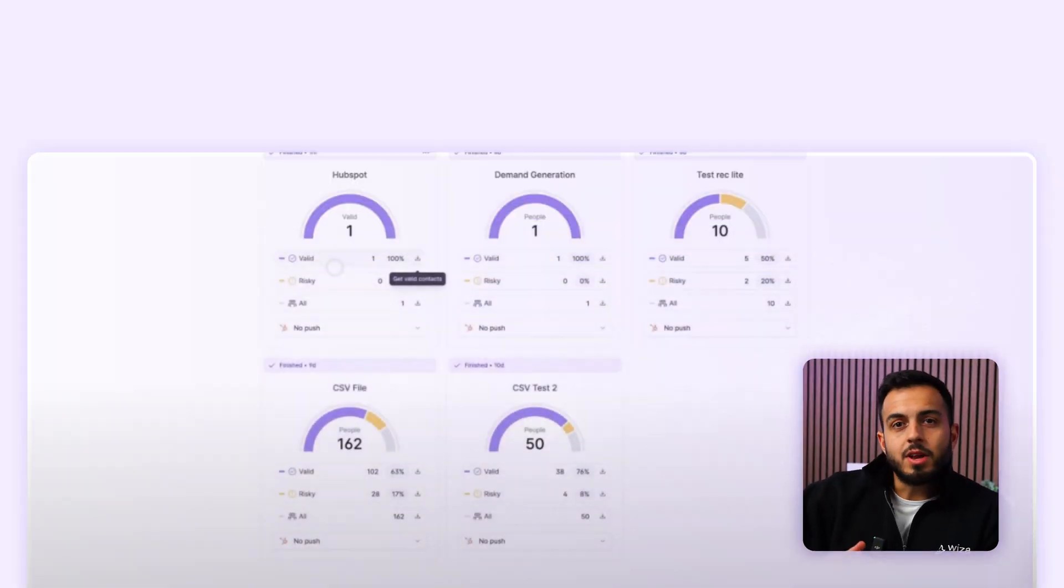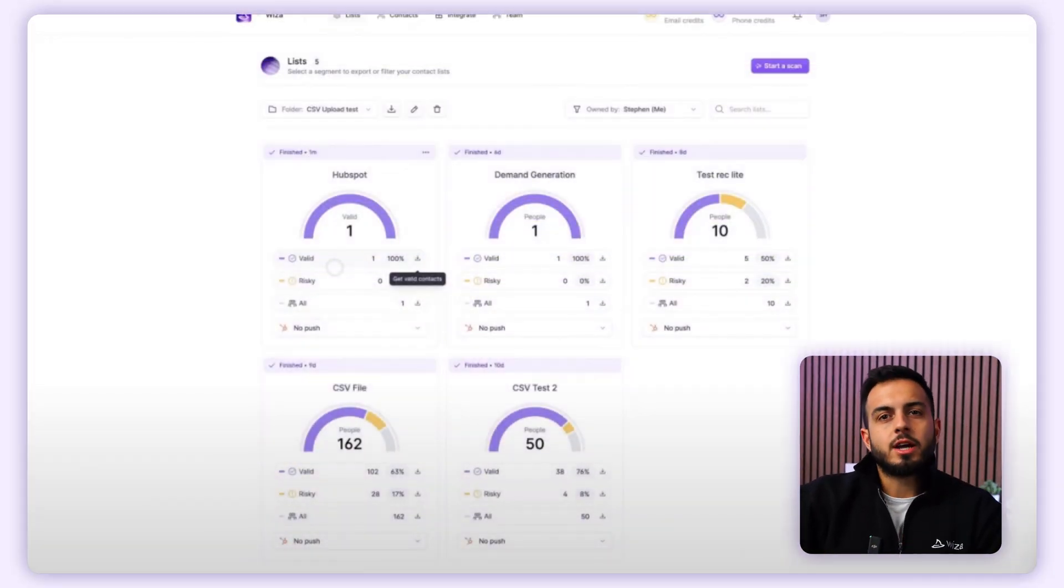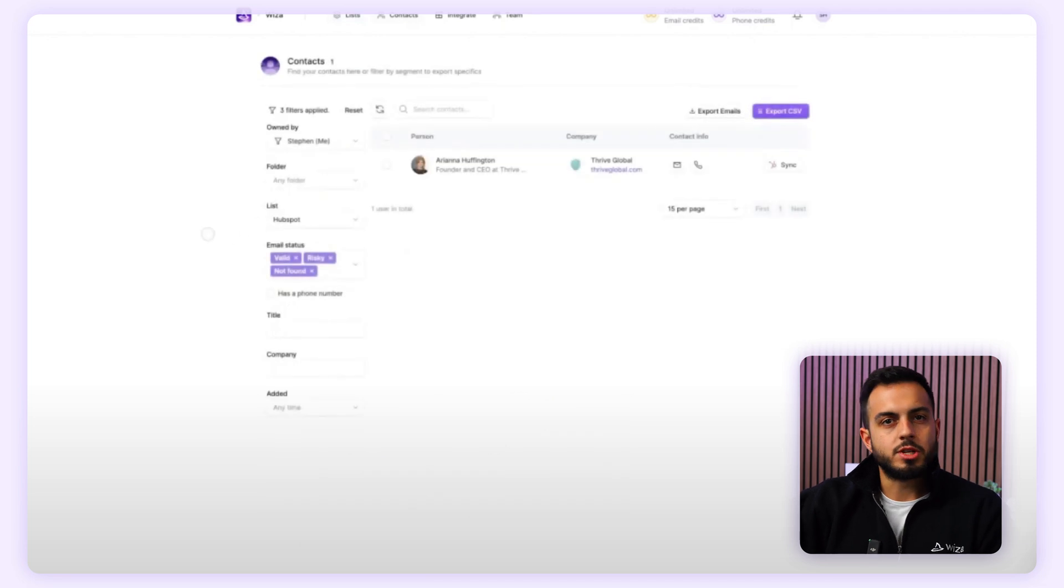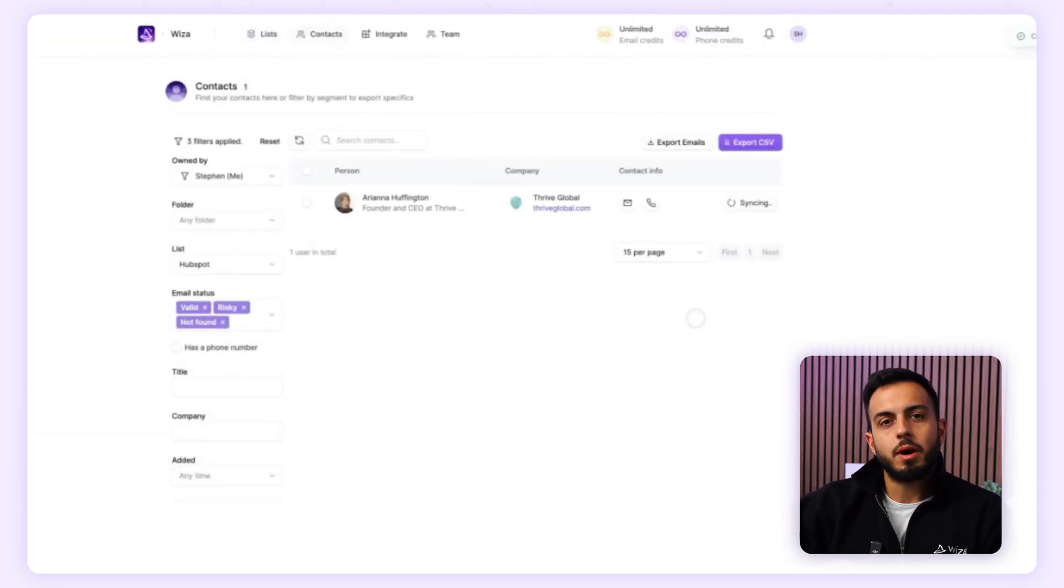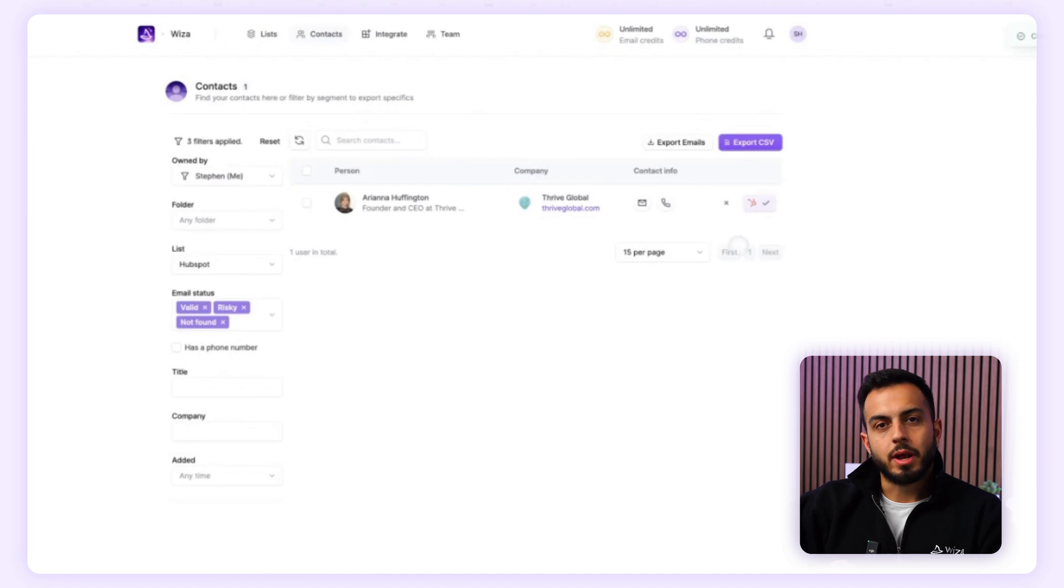To make it even easier, you can actually use one of our integrations with popular CRM tools and just click that sync button in order to sync the data to your CRM and set up automated campaigns. I'll dive deeper into that in a later video.